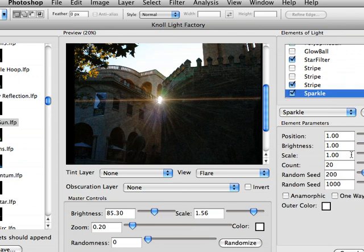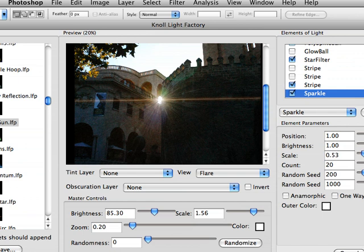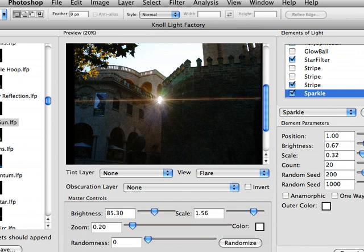And whether this is realistic or not is kind of beside the point. We're just showing you some of the cool ways that this differs from the Photoshop lens flare. And we can now increase the brightness of this, or turn it down a little bit.